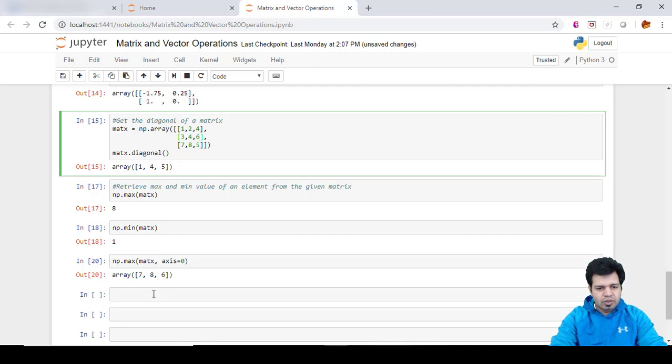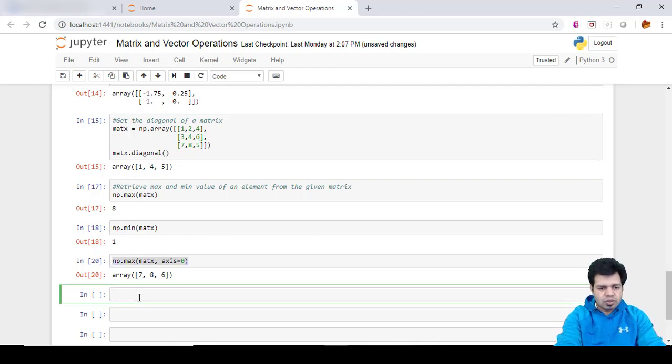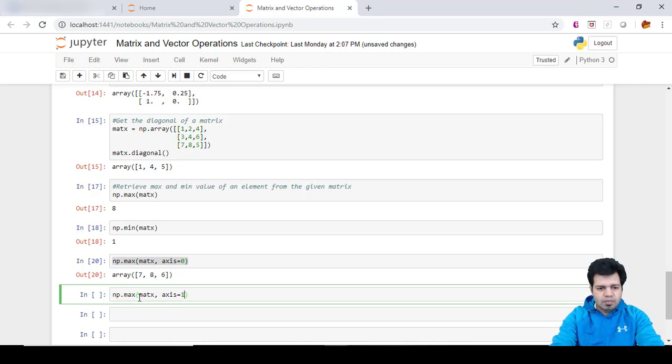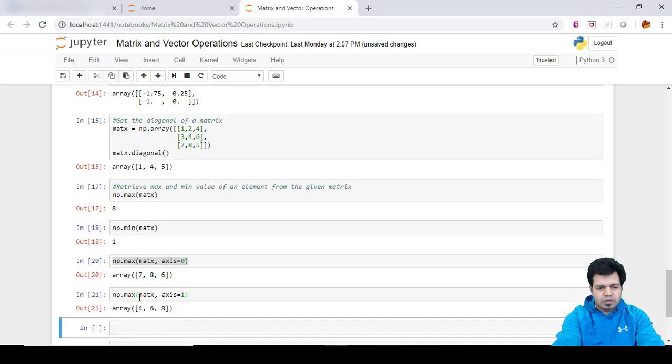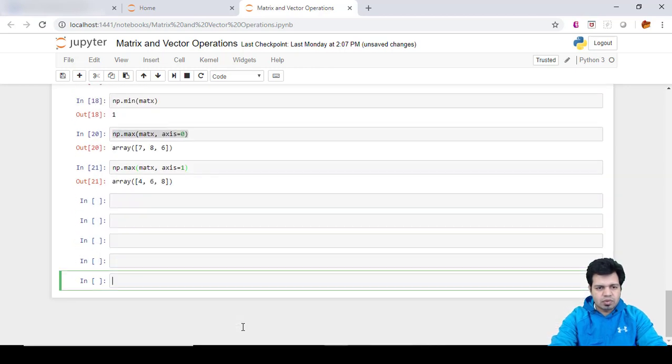Suppose if you want to retrieve it from the row perspective, same formula we will use but a very little change. From our axis we will keep one here. So you can see very clear.